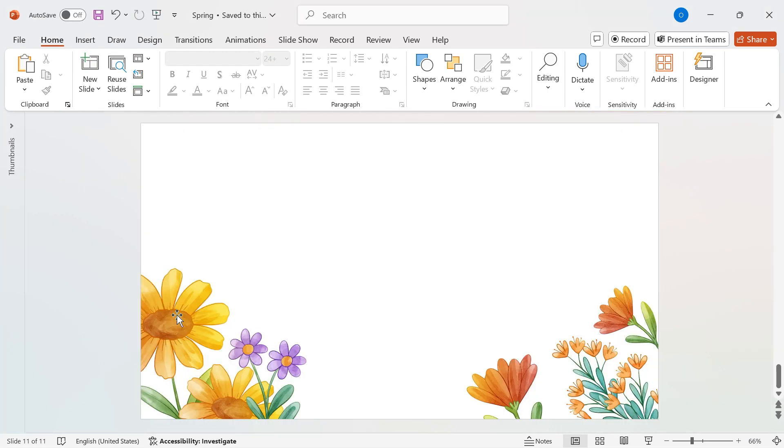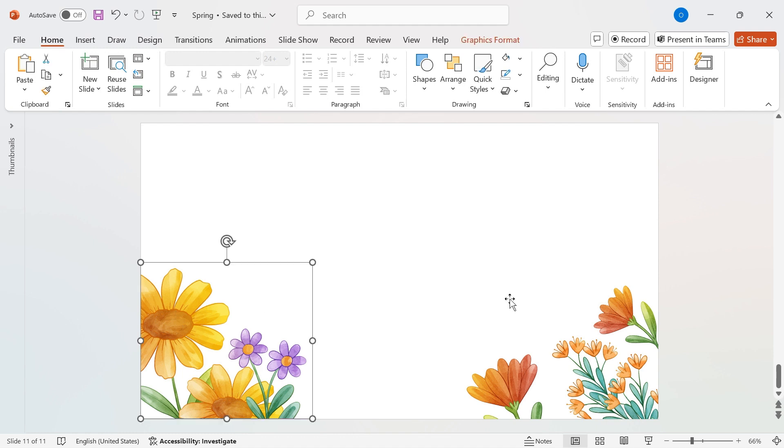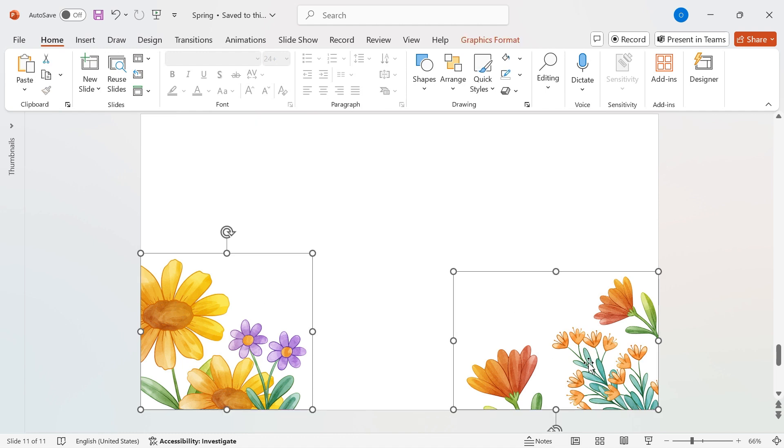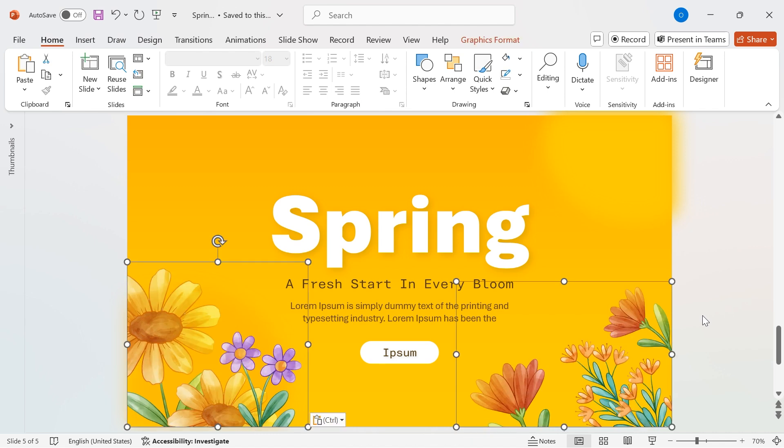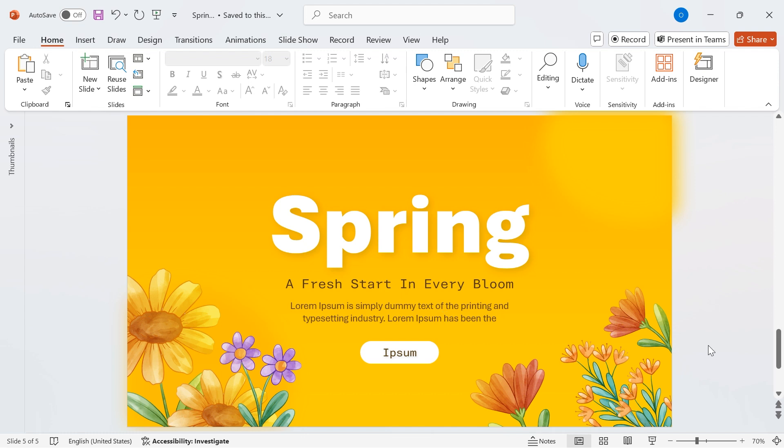Now, let's add some beautiful floral elements to enhance our background. I already have a few flower graphics prepared, but you can use any elements that match your theme. Since my theme is all about spring, I'll be using flower elements to bring the design to life. Simply copy the flowers and paste them onto the slide. By adding these decorative elements, we're making the background more vibrant and engaging, perfectly capturing the essence of spring.